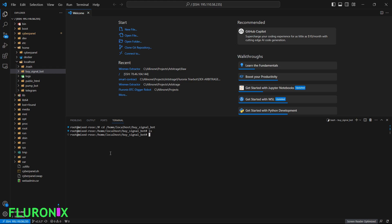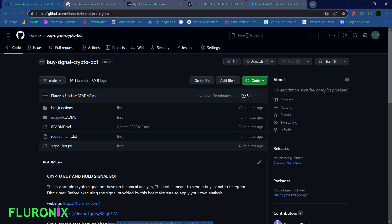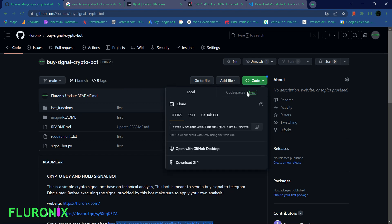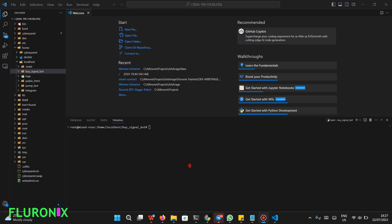Now navigate to github.com/florinix/buy-signal-crypto-bots — there will be a link in the description. Once you click on the link, click on the Code section and copy the repo URL. Then navigate back to your server terminal and type 'git'.